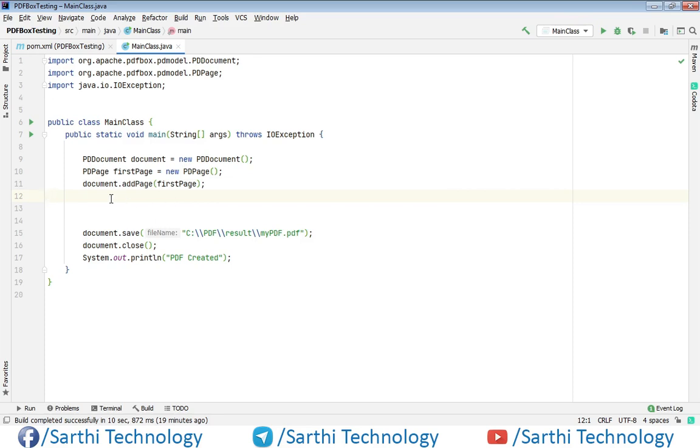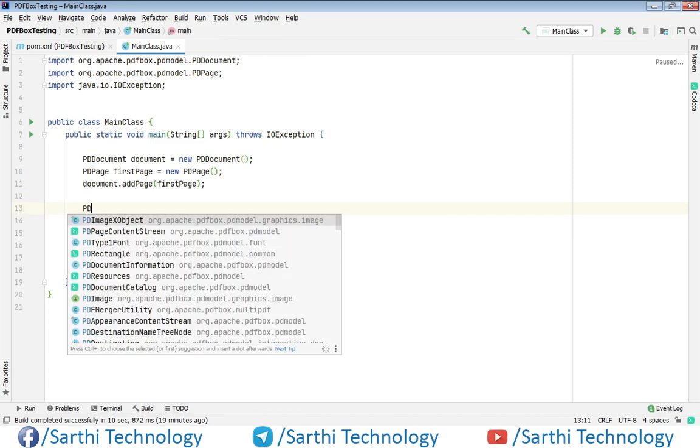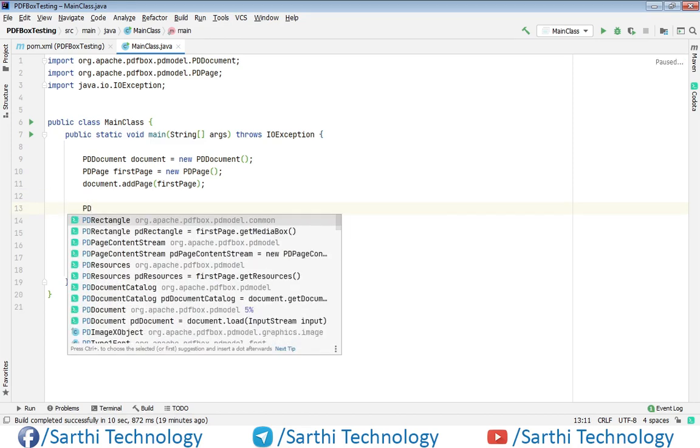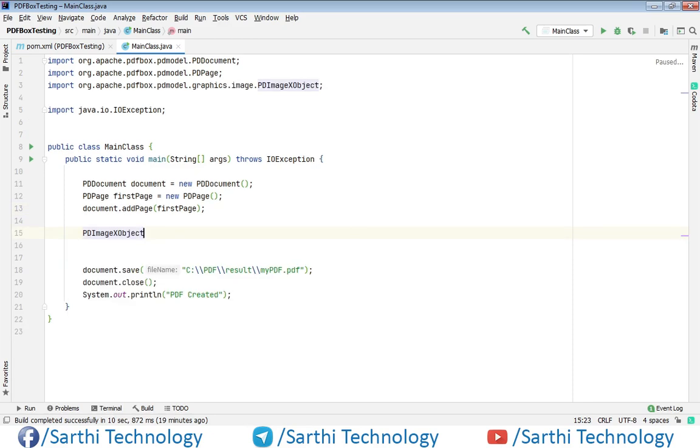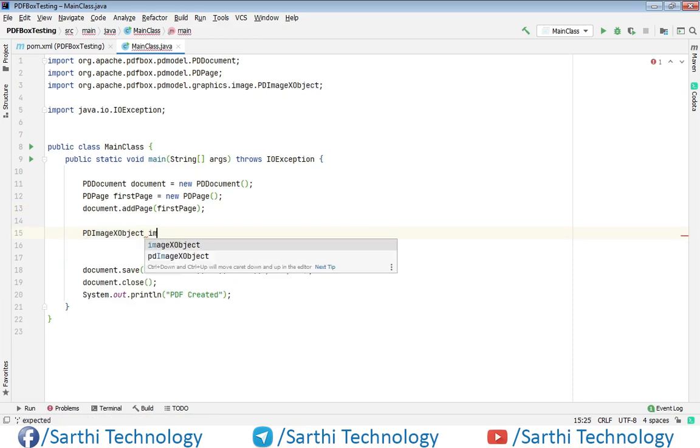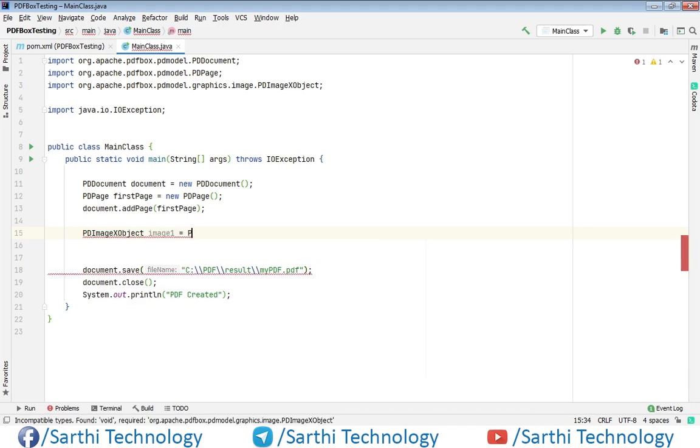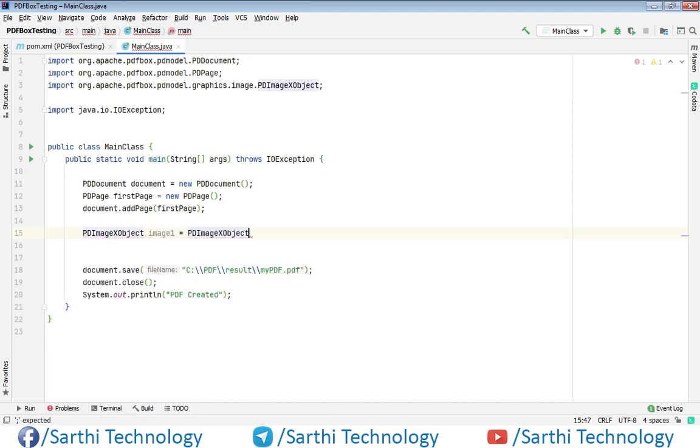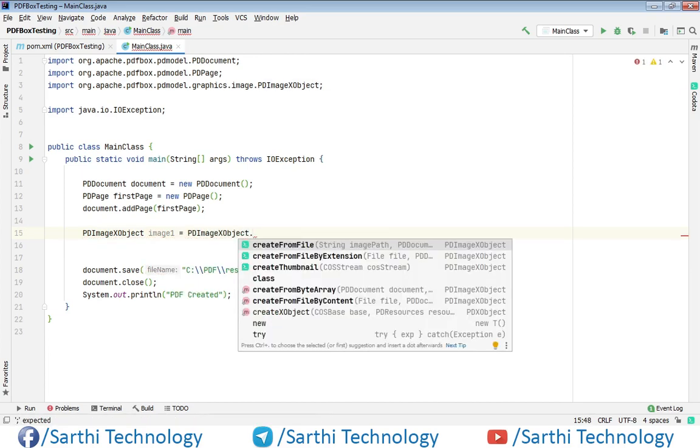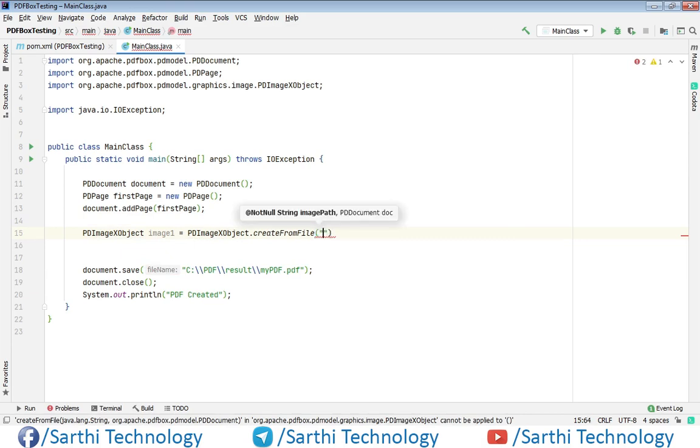Now here first we need to create PDImageXObject. We will call it image1 equals PDImageXObject.createFromFile, and here we need to put the path of the image.